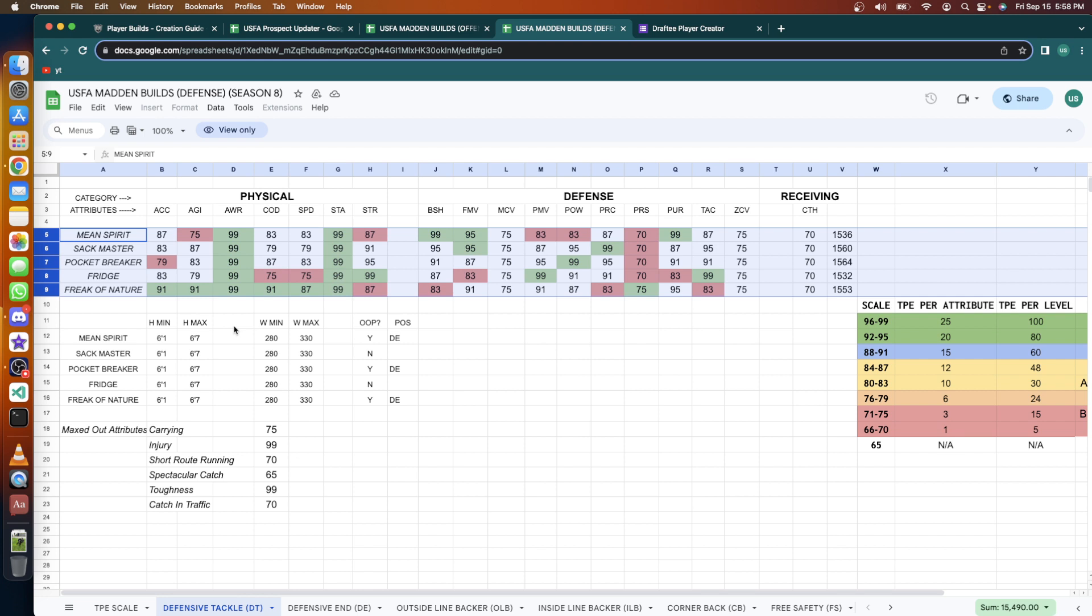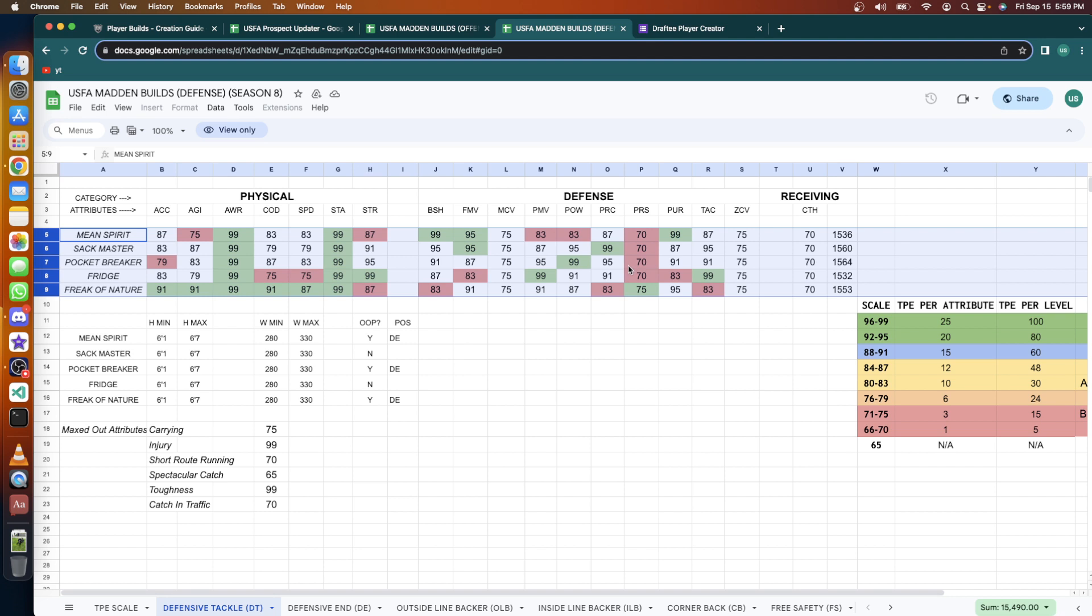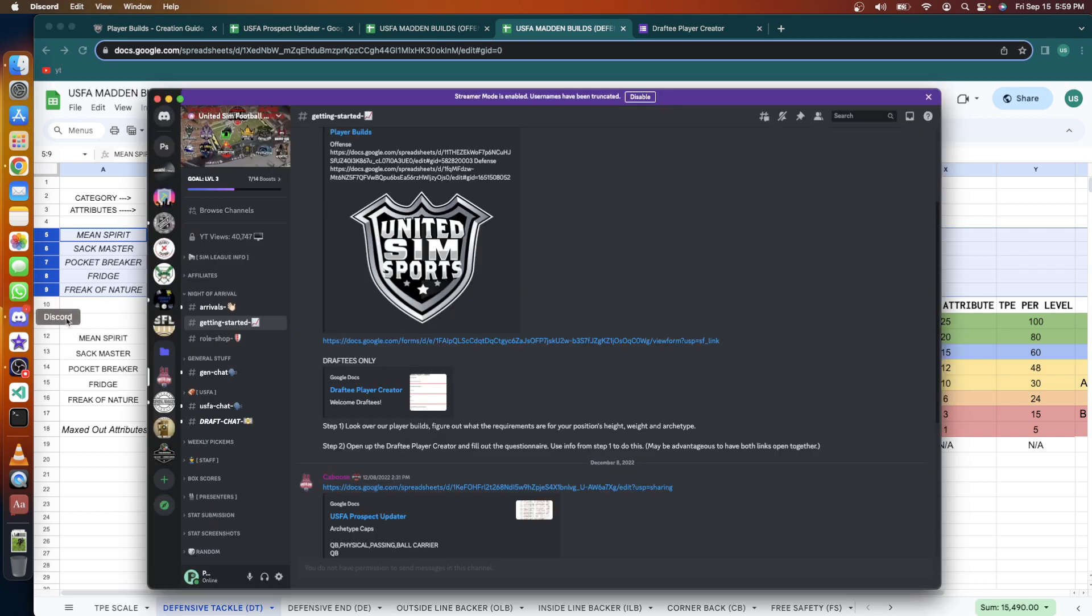Maybe I should go with Sack Master. They have a 99 in power. If you become the Pocket Breaker - well, the Sack Master gets 99 pursuit. I'm going Pocket Breaker, give me all the prisoners of war. Okay, Pocket Breaker it is.